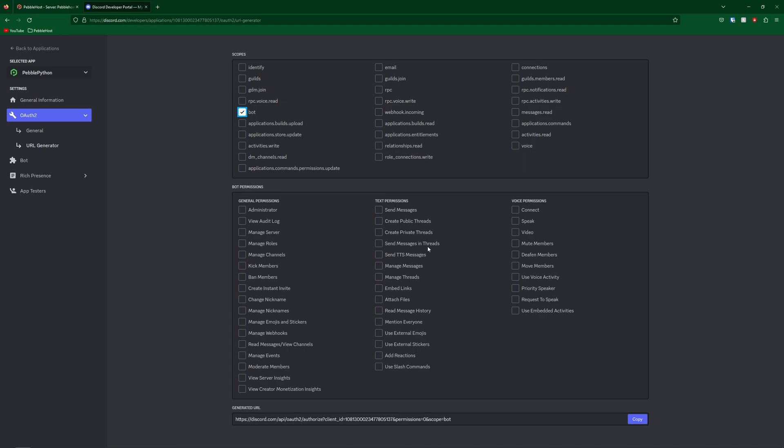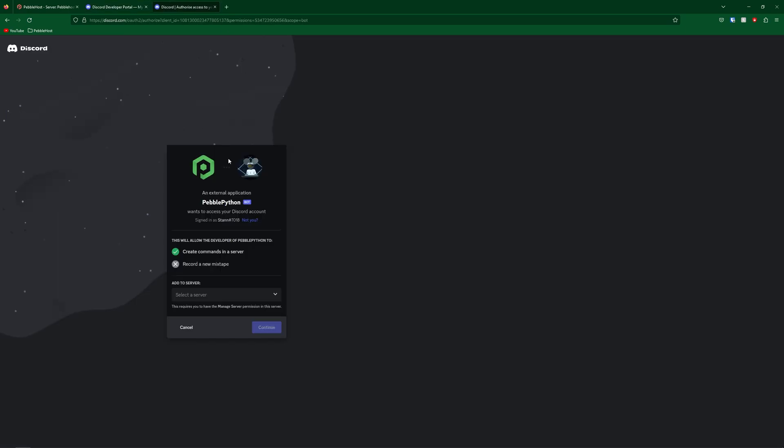In here, you can then select the permissions you need. I want my bot to only be able to do stuff with text. So I'm going to select all of the text permissions. So once you've selected your permissions, go ahead and click copy on the generated URL at the bottom. Once you've done that, go ahead and go to that link.